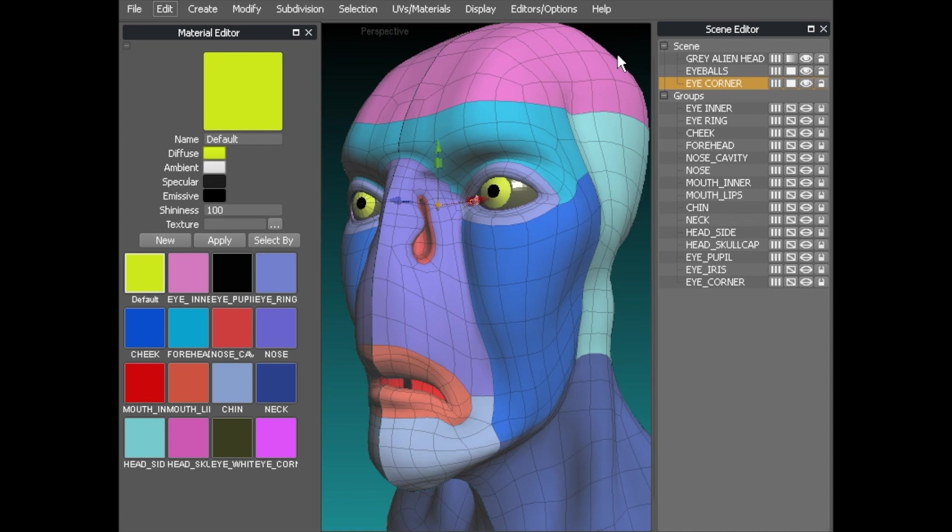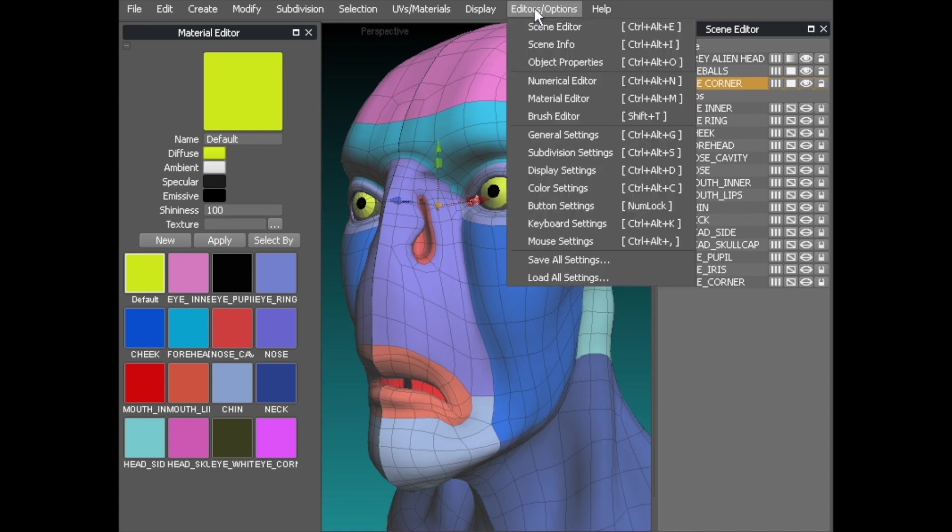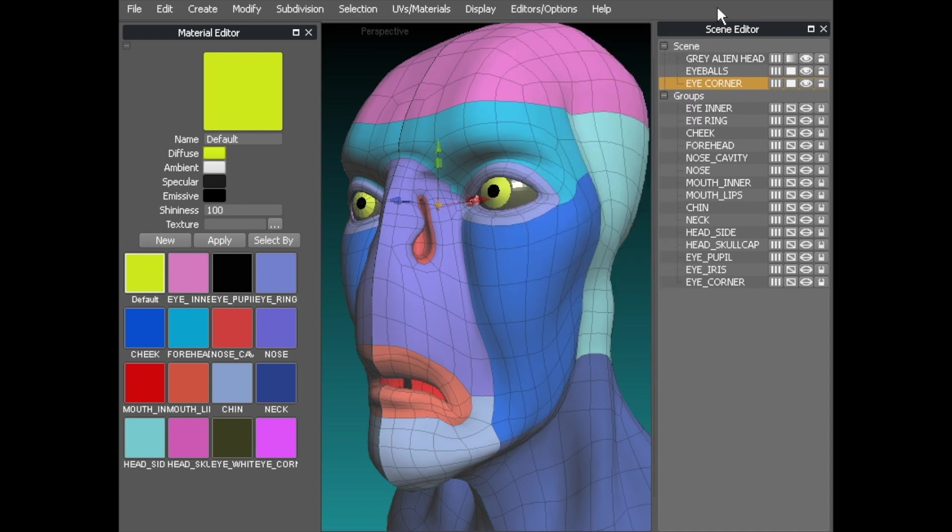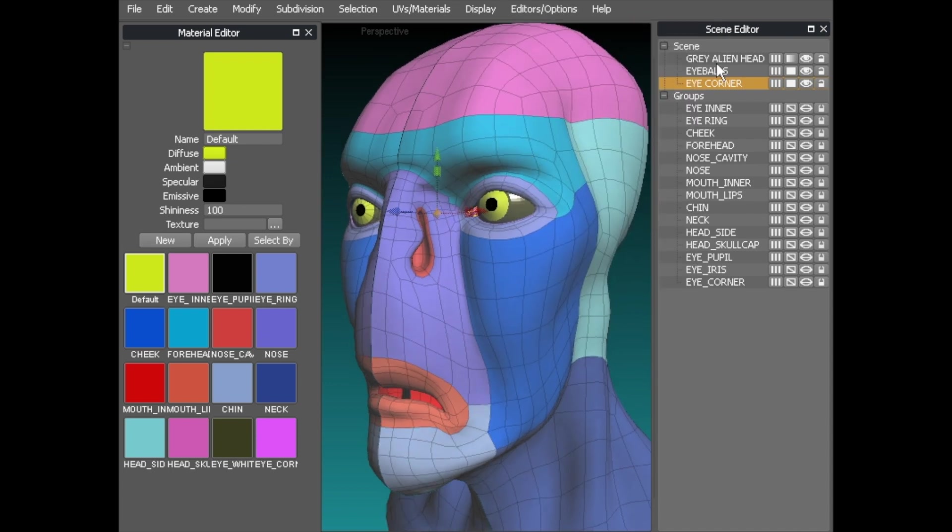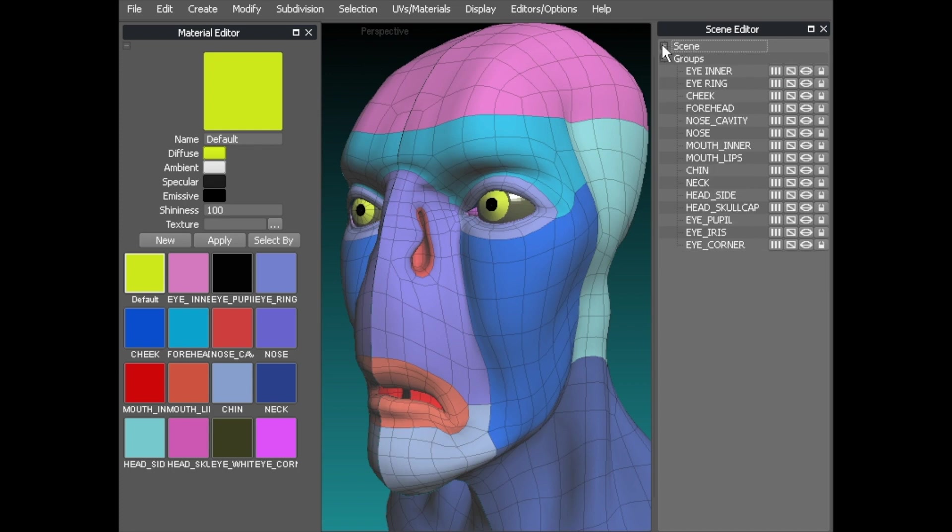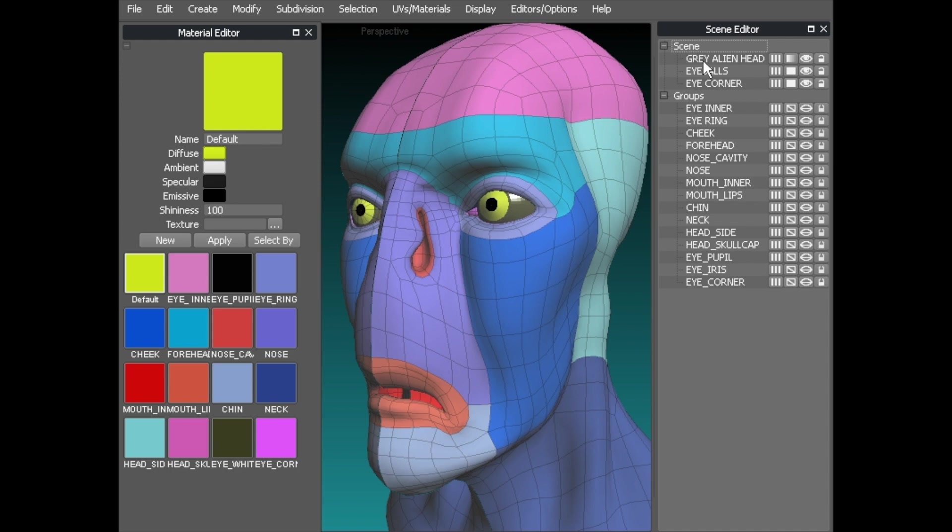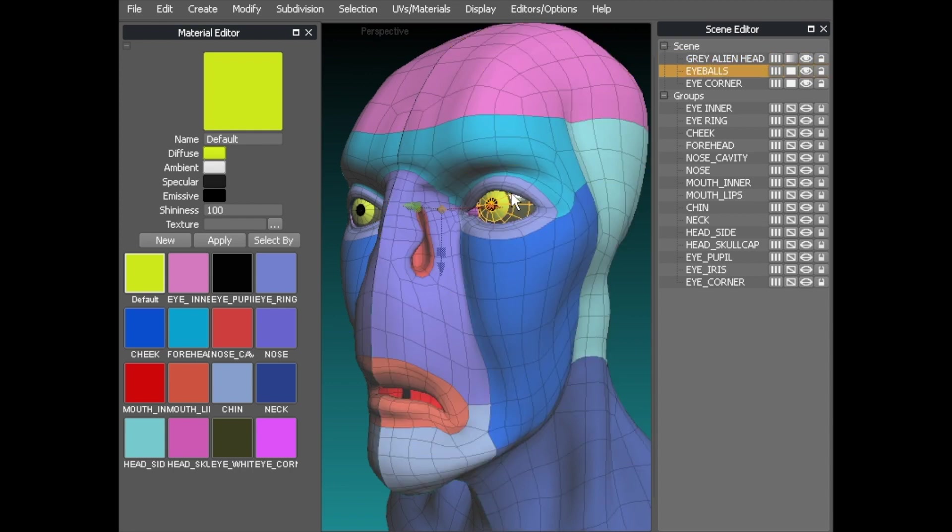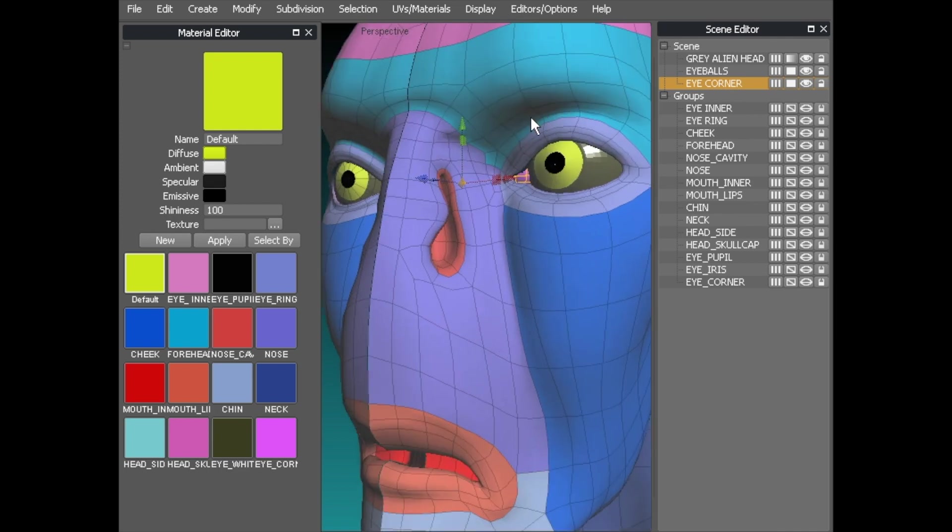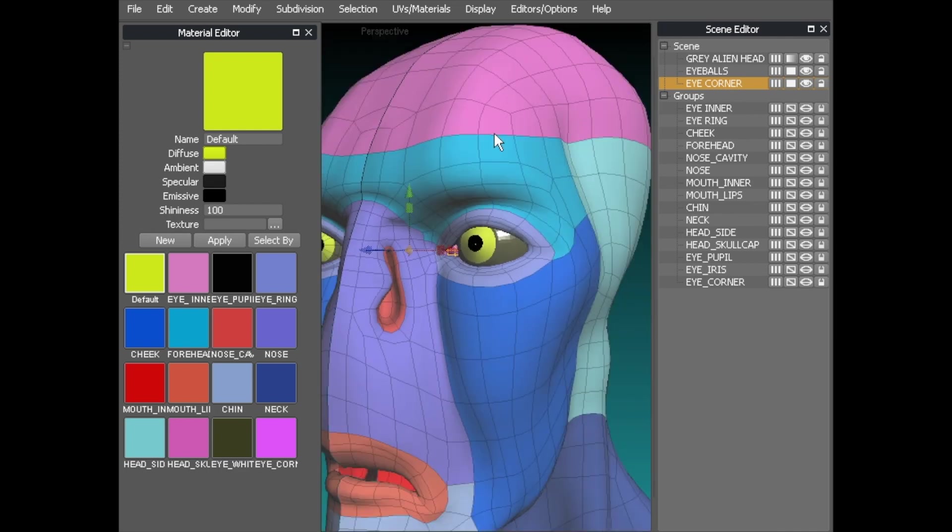So if we look at the scene editor that you can get up by using editor option scene editor like so. We have it over here and look at the first bit which is scene which you can use a little plus and minus to open and close like so. And then in this scene we've got the gray alien head and I click on it once and it selects it, the eyeballs selects it and the eye corner and that selects it.